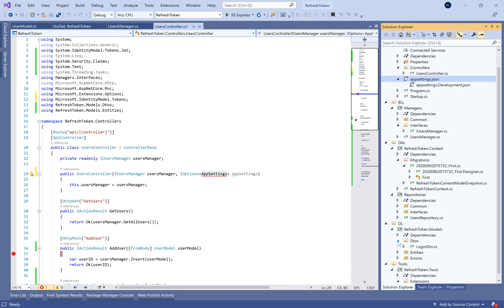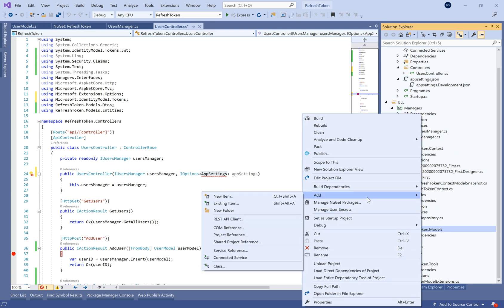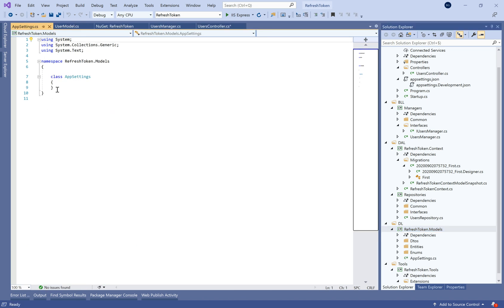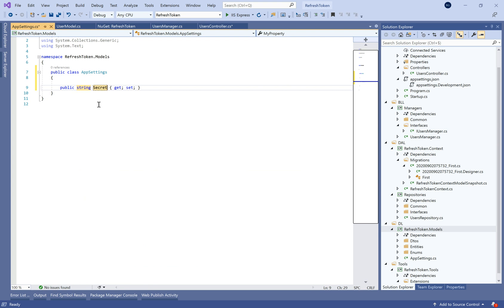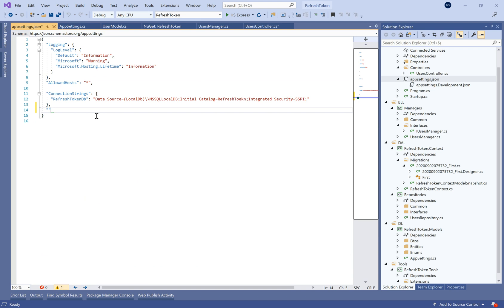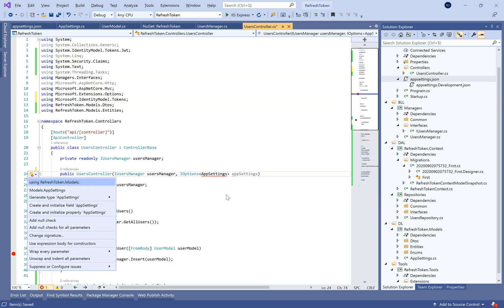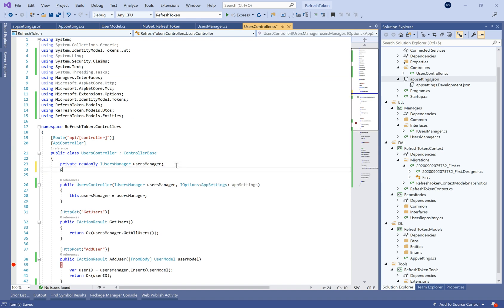So now we need to use the app settings dependency. That's why we need to define a new class called AppSettings and inside we'll define the property like secret key, for example here, type of string, in order to serialize the app settings JSON file. So now let's move to the app settings JSON file and we need to define the AppSettings section in which we need to define also the secret key. It will be a random string and you need to keep it confidential because any hackers if found this secret key can explode your database.